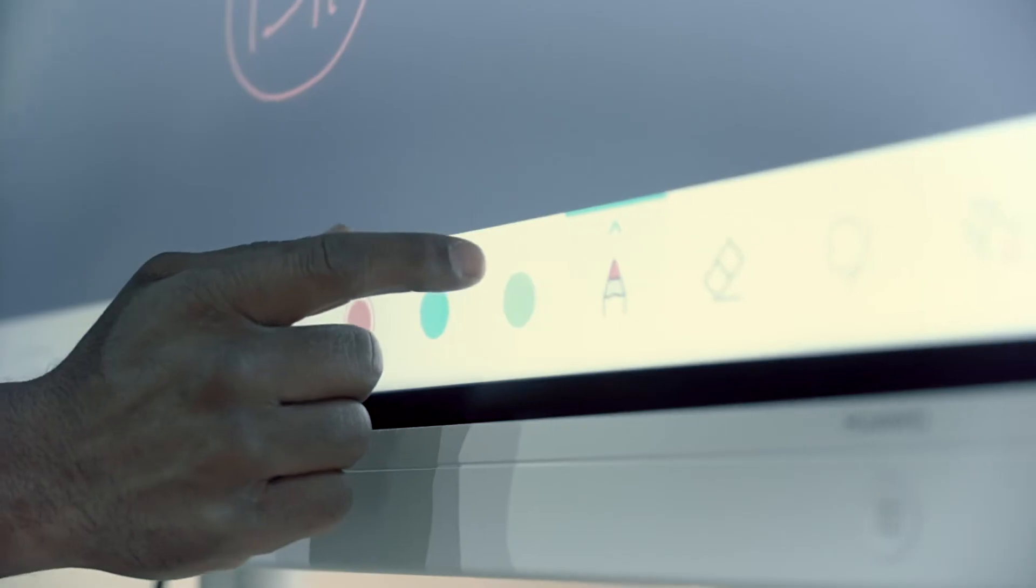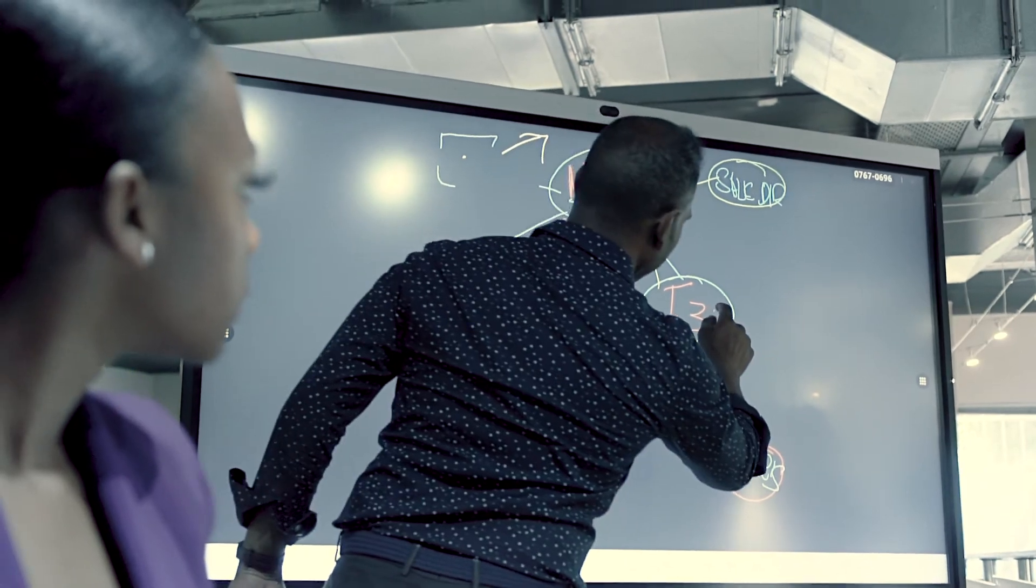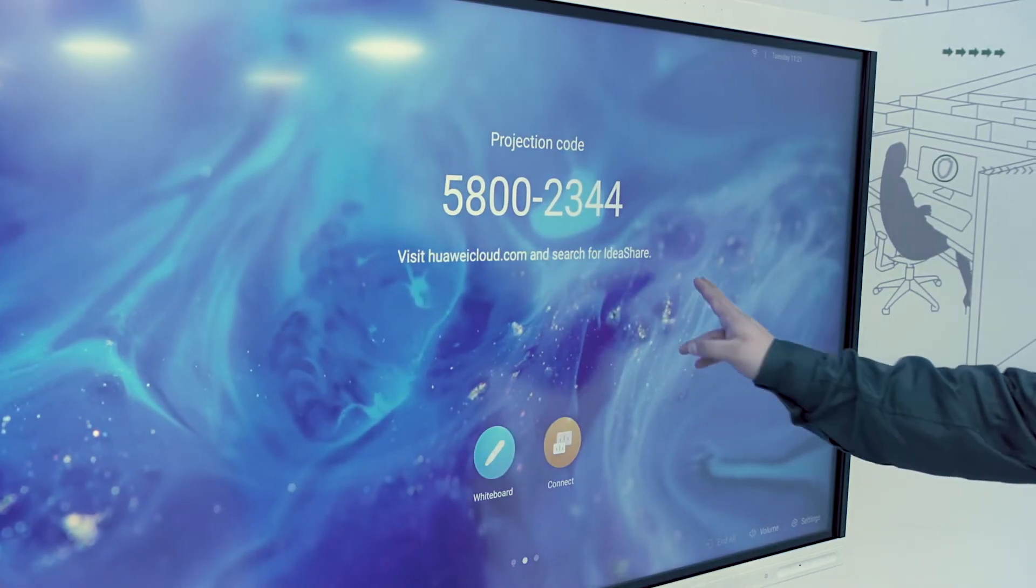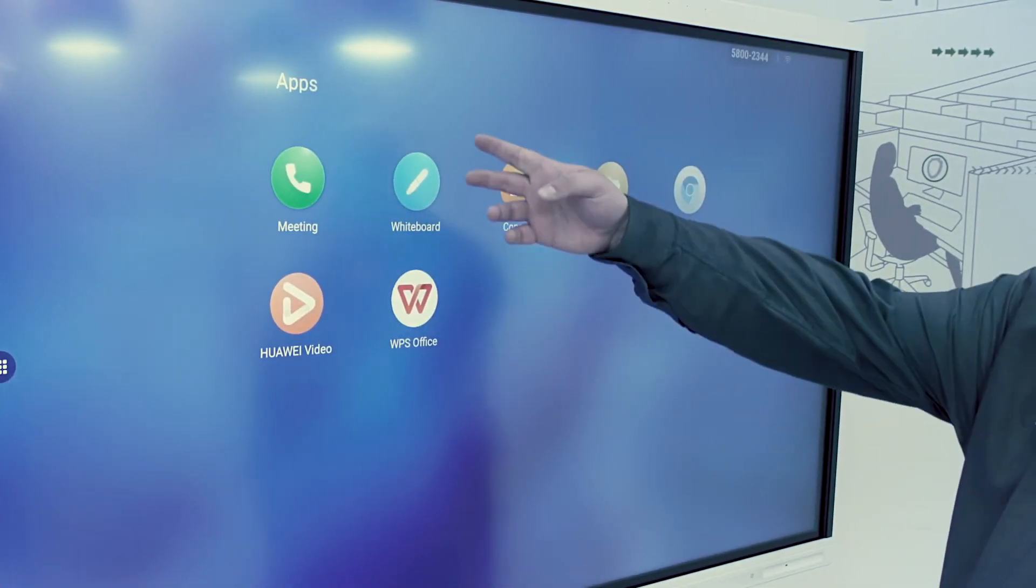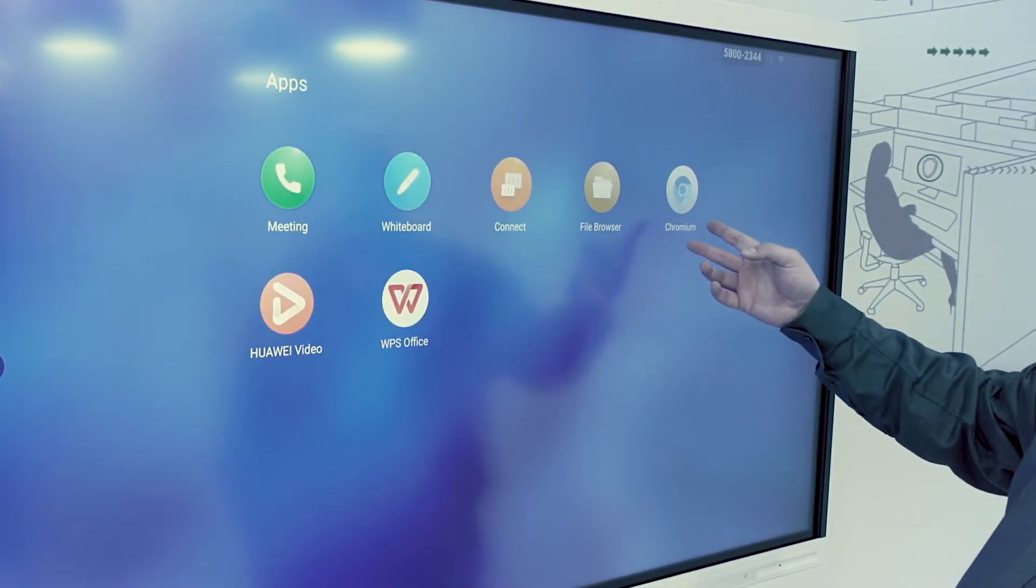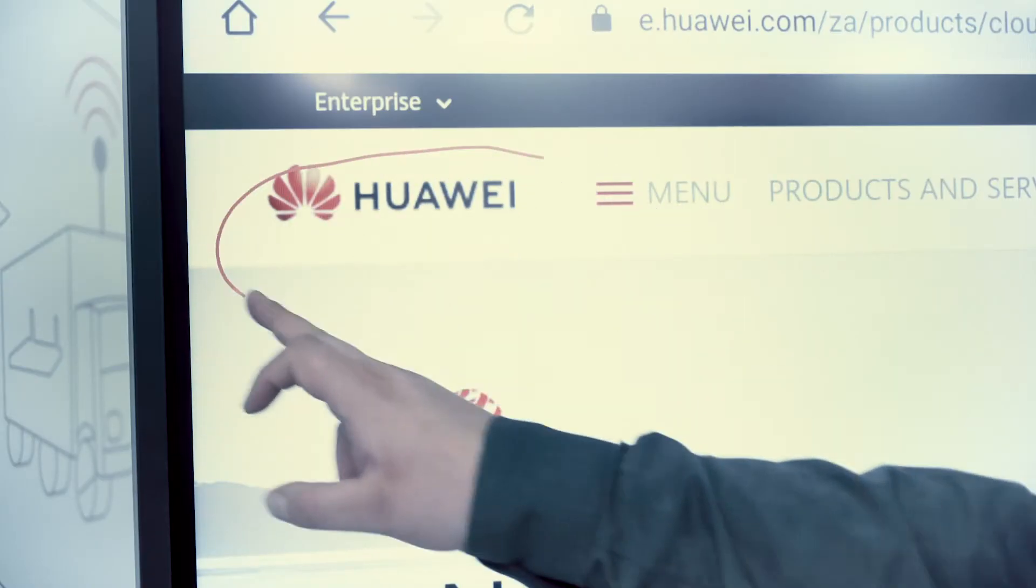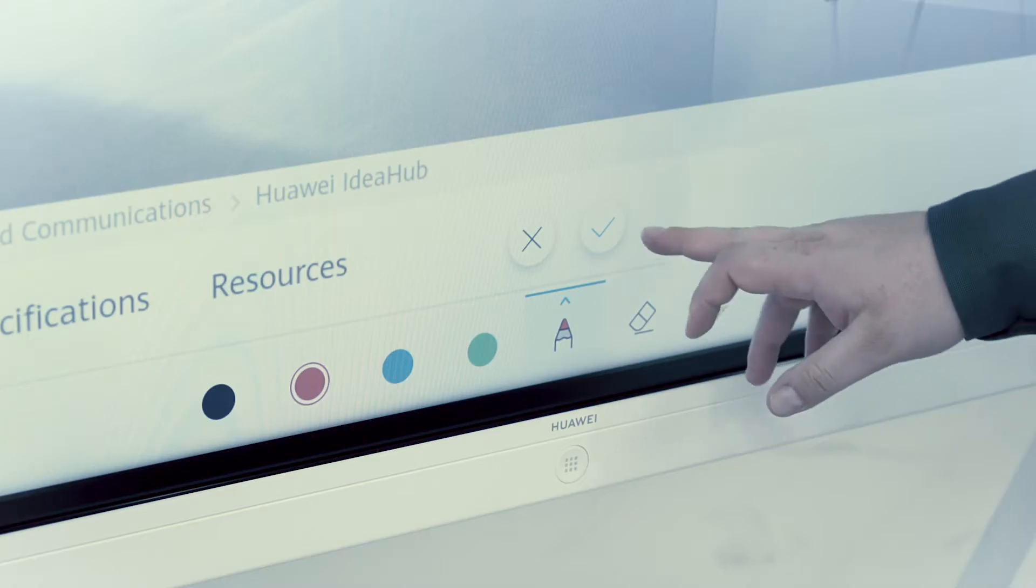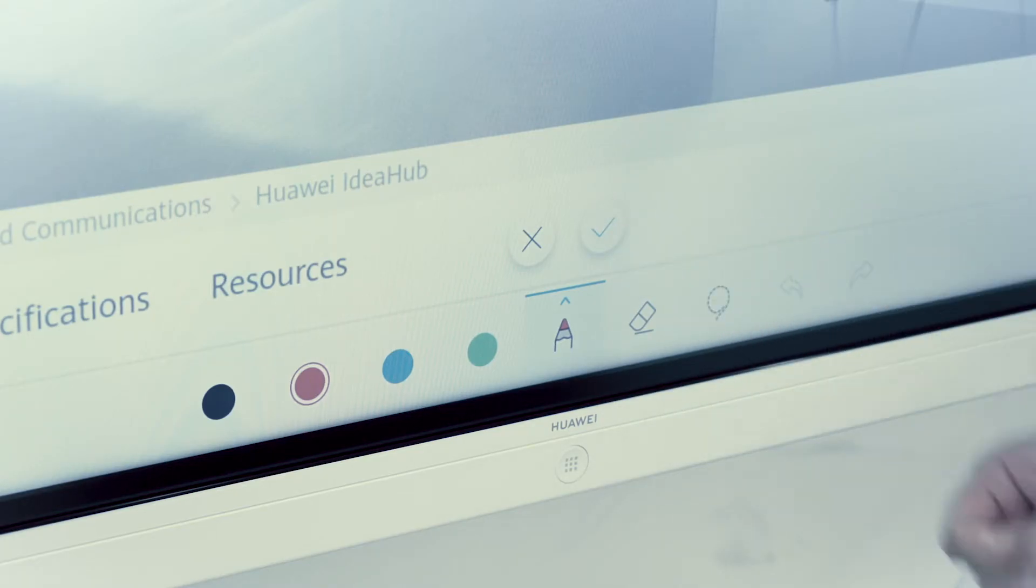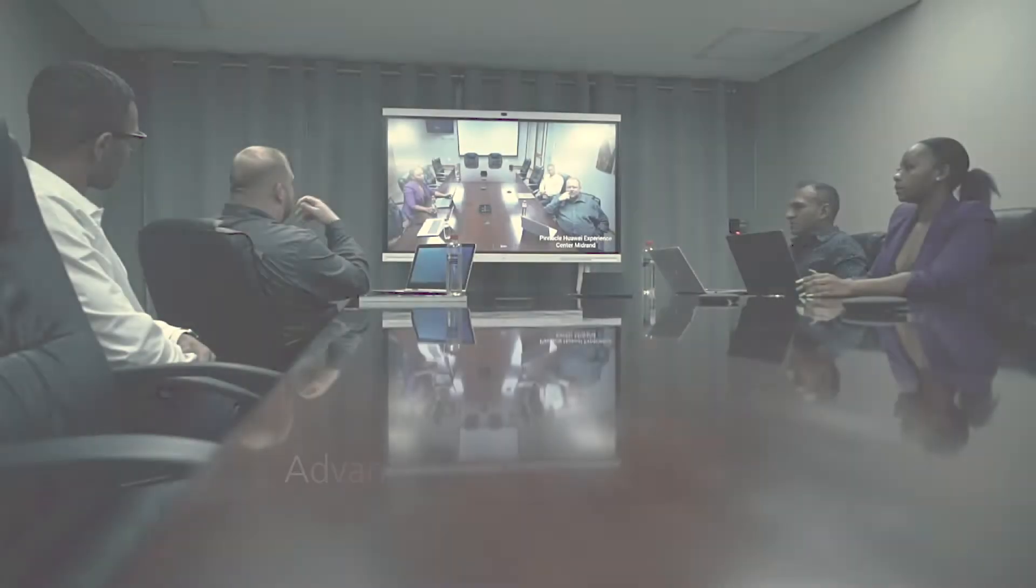The Huawei IdeaHub is the ultimate device to facilitate internal and external communications in the most comprehensive and intuitive way.